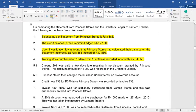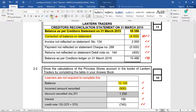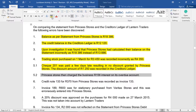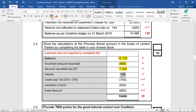Number 5.1: cheque number 201 was paid a few days late, resulting in no discount granted by Princess Stores. The discount amount of 1,250 was recorded in the creditor's ledger. So we wrongly claimed 1,250 discount when we should not have — they didn't give us the discount in the end. So we fix our books by adding back 1,250. Number 5.2: Princess Stores then charged the business 156 Rand interest on its overdue account. Once again it's our mistake — we have not processed this 156 Rand, so it goes into our books.